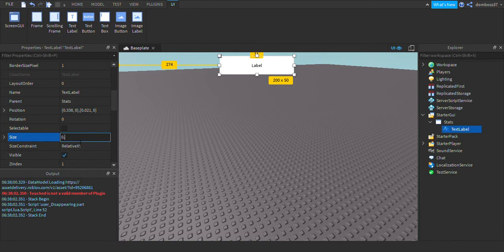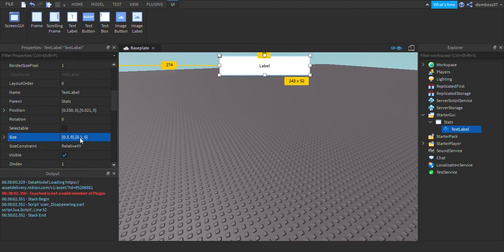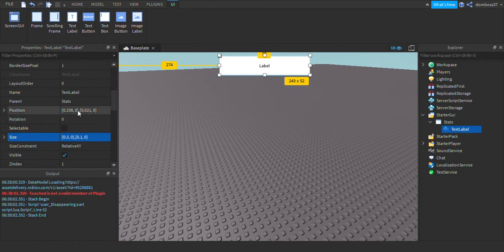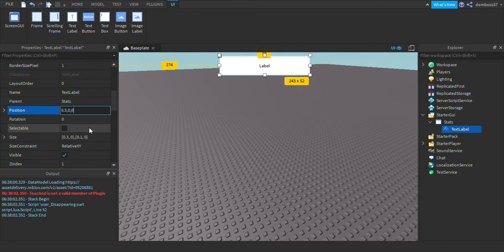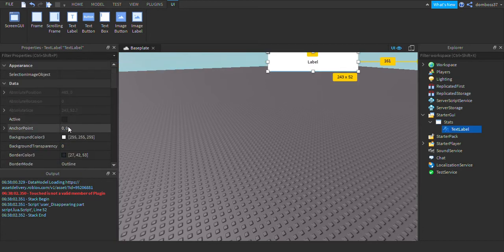We'll do 0.1, 0. Alright, and we'll set the position to 0.5, 0, 0, 0 and then set the anchor point to 0.5, 0 so it's right up in the top middle.